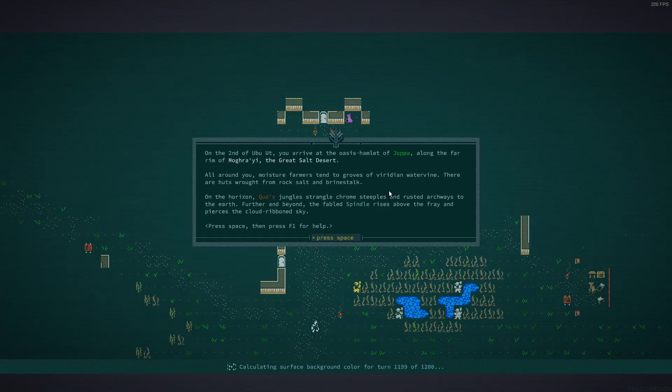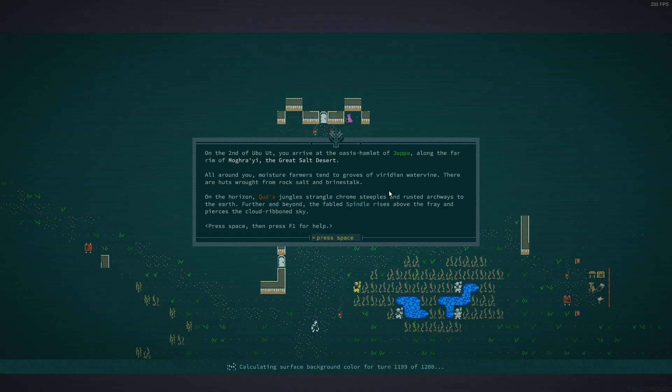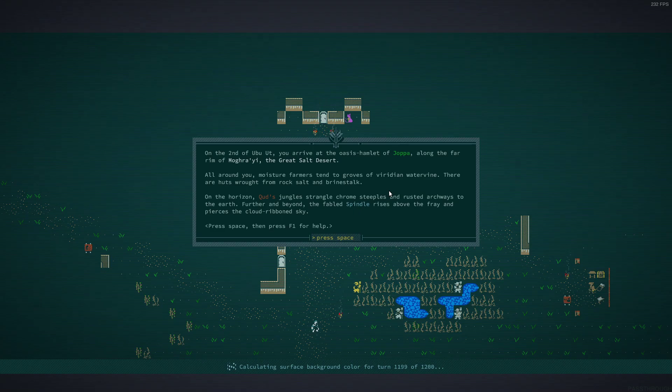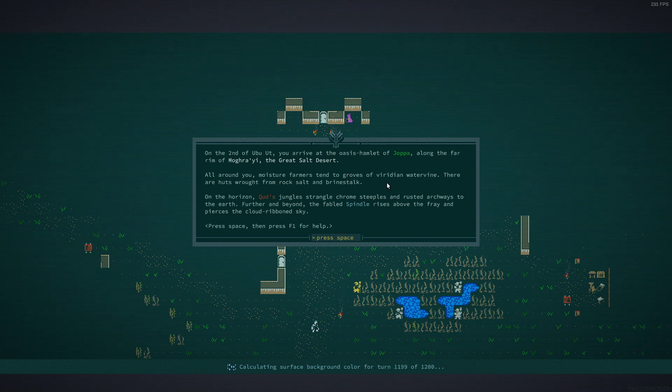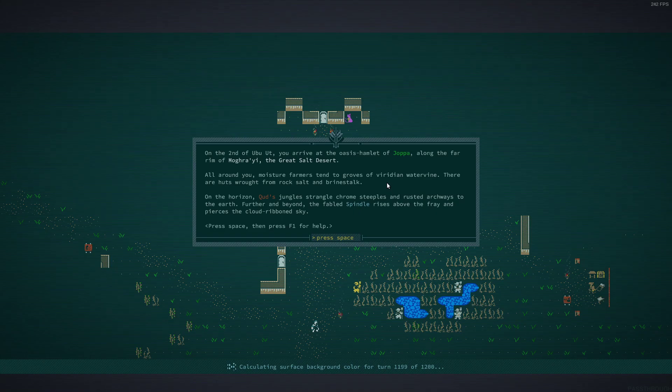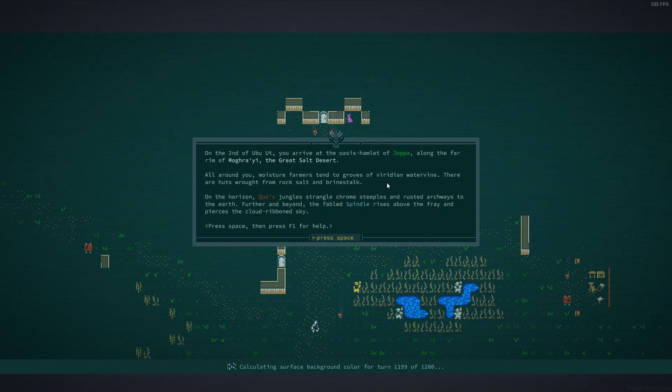On the second of Ubu Ut, you arrive at the oasis hamlet of Joppa along the far rim of Magrai, the Great Salt Desert. All around you moisture farmers tend to groves of Viridian water vine. There are huts wrought from rock salt and brine stock. On the horizon quads jungles strangle chrome steeples and rusted archways to the earth. Further and beyond, the fabled spindle rises above the fray and pierces the cloud-riven sky.